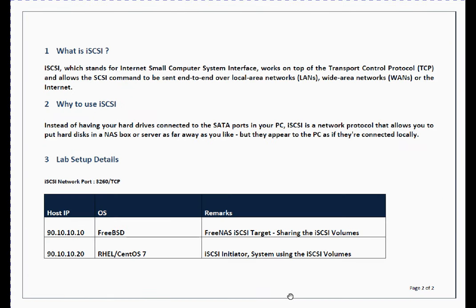So a little bit about iSCSI. iSCSI stands for Internet Small Computer System Interface, which works on top of TCP and allows SCSI commands to be sent end-to-end over LAN, WAN, or Internet.